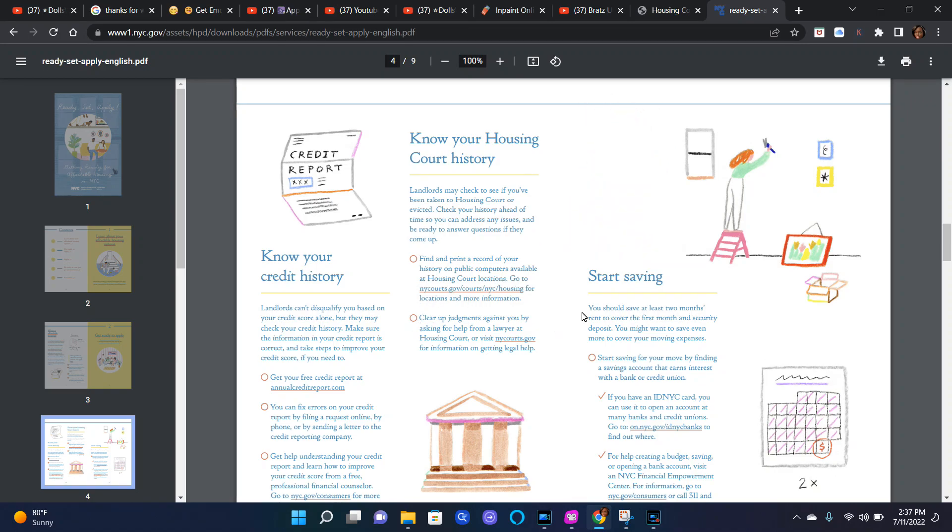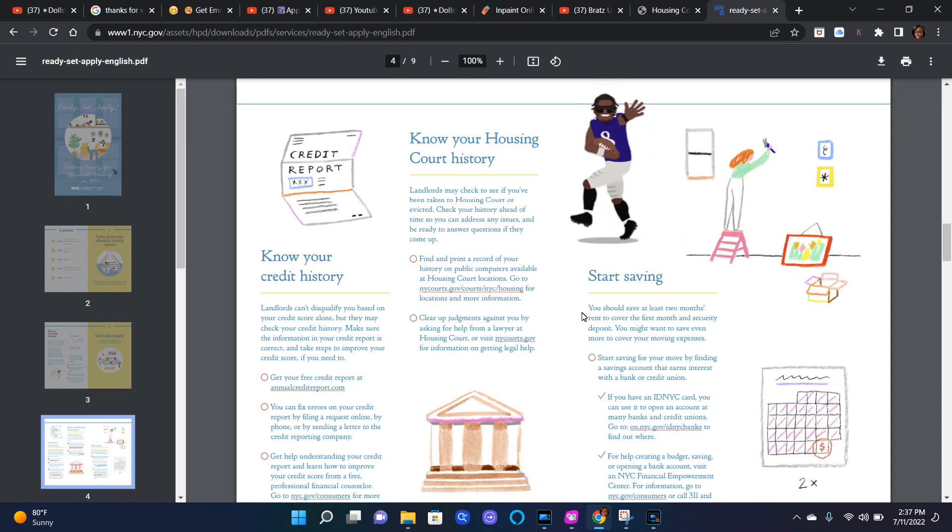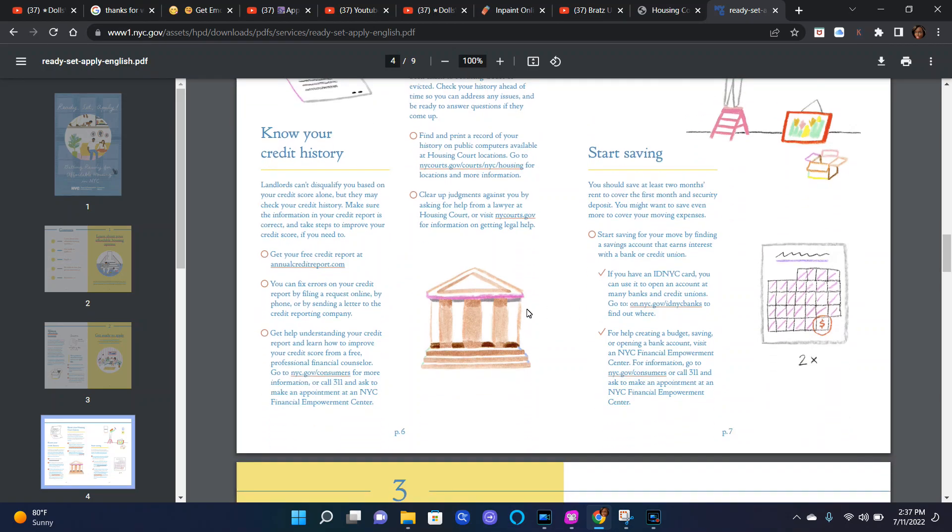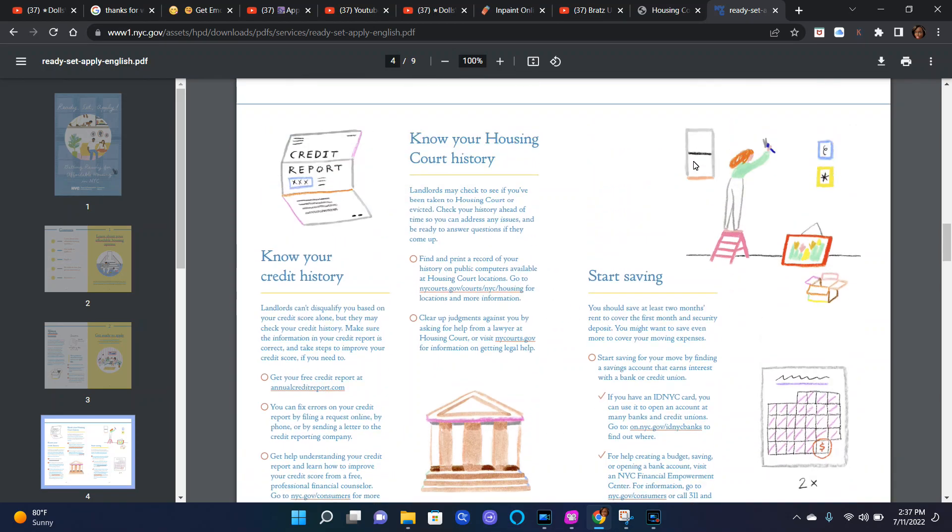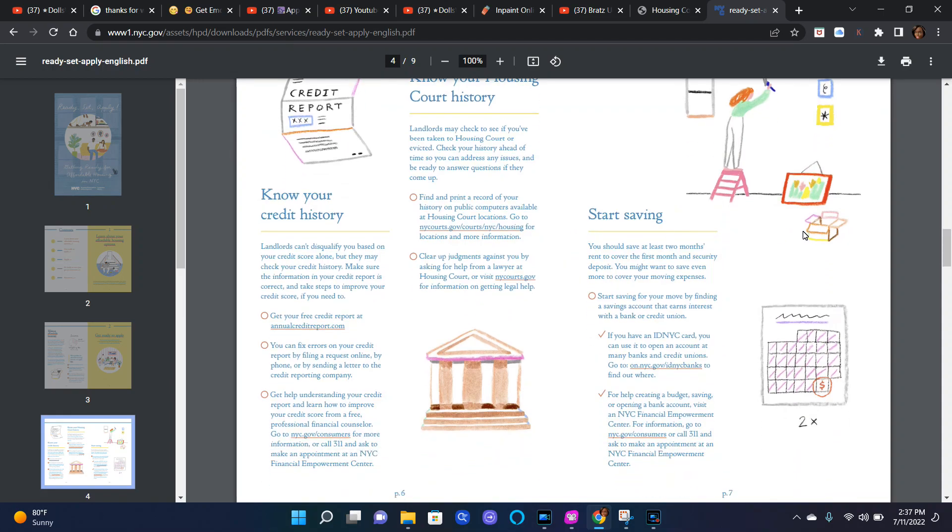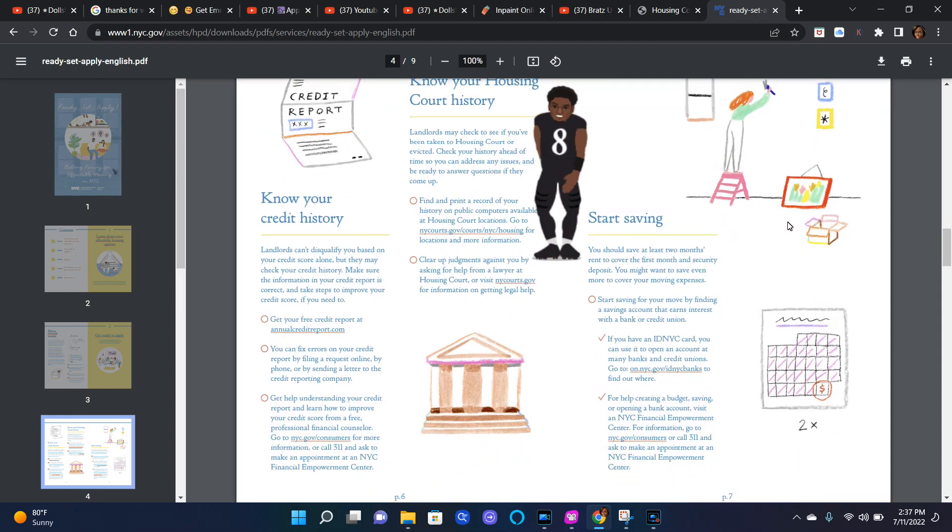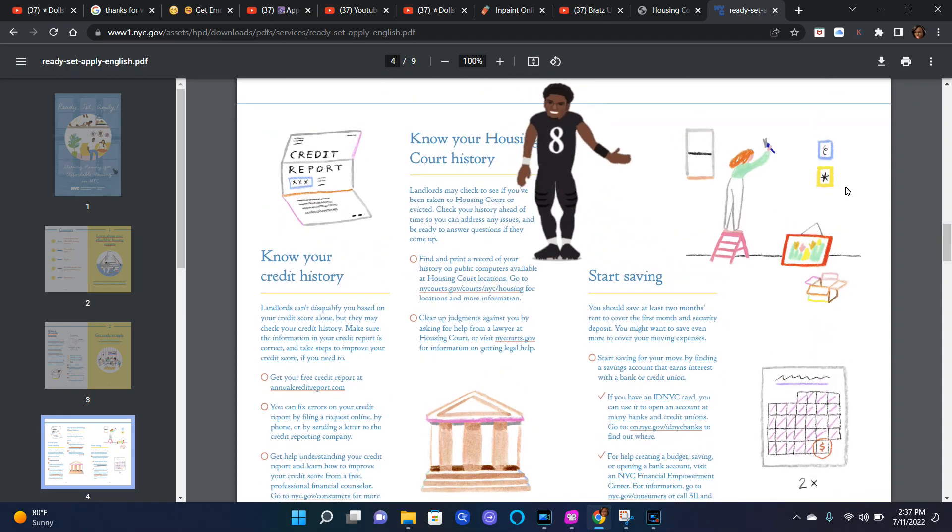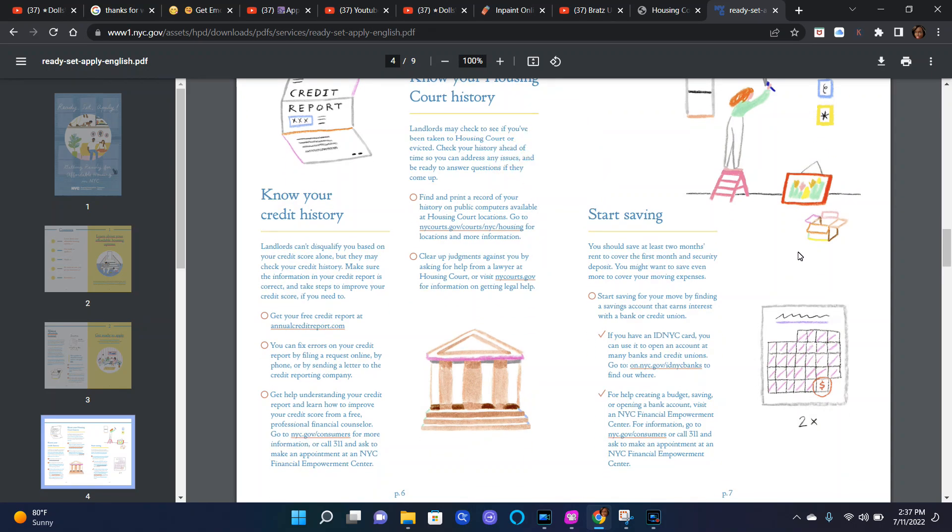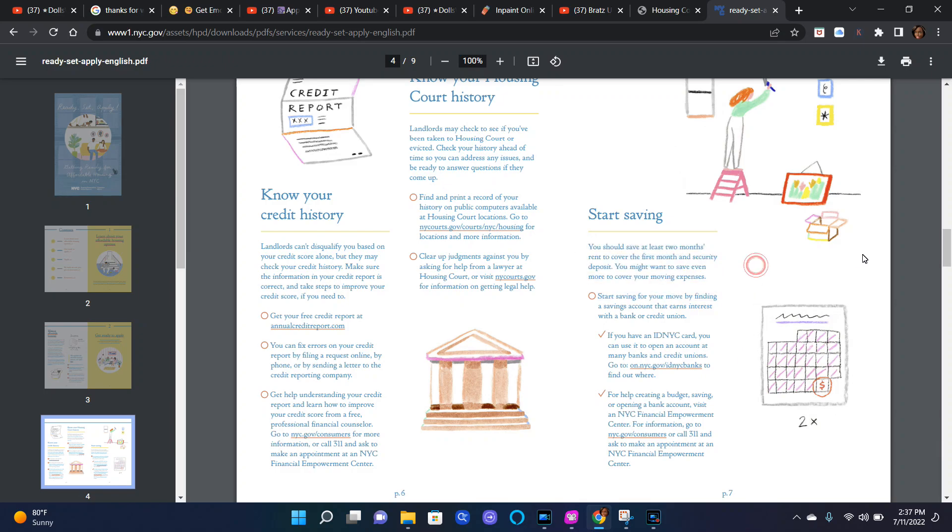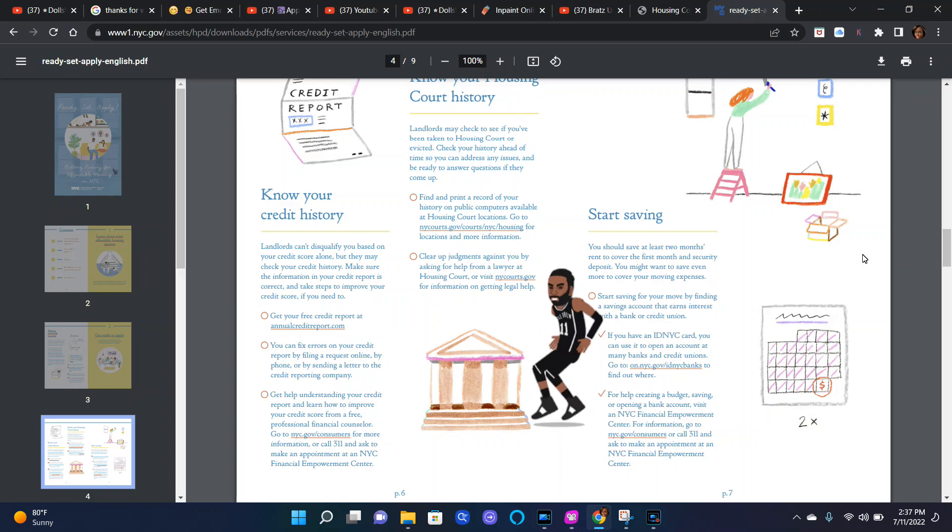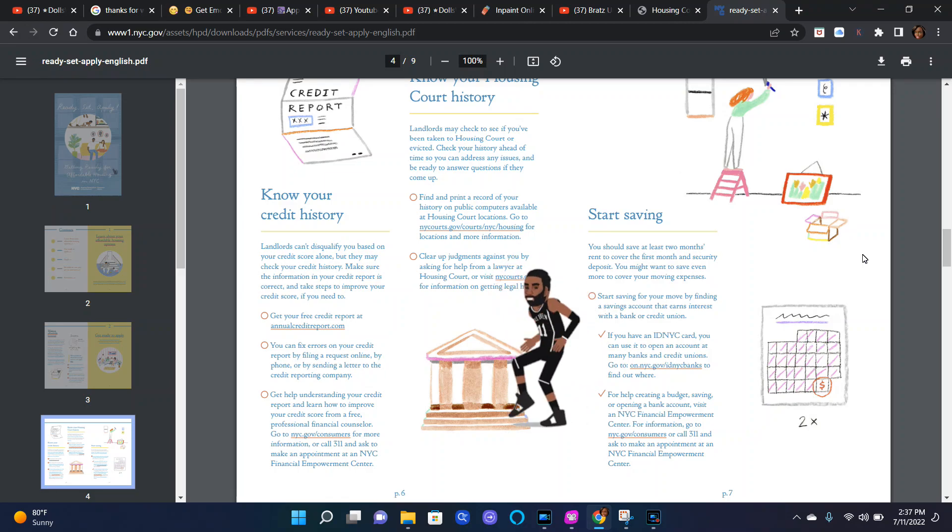Clear up judgments against you by asking for help from a lawyer at housing court. To your right it says start saving. You should save at least two months rent to cover the first month and security deposit. You might want to save even more to cover your moving expenses.